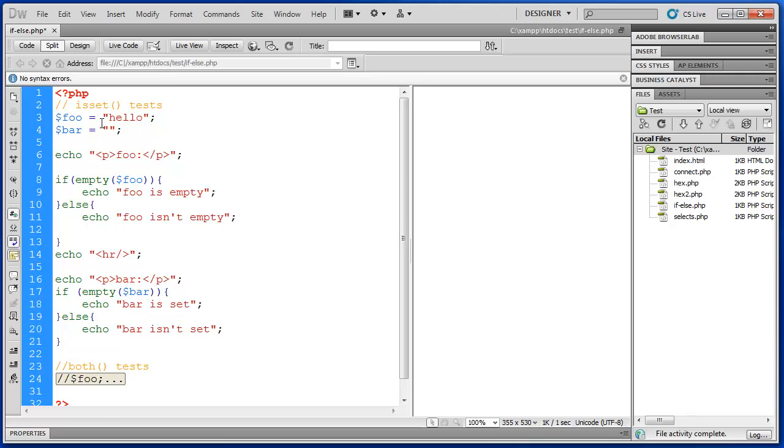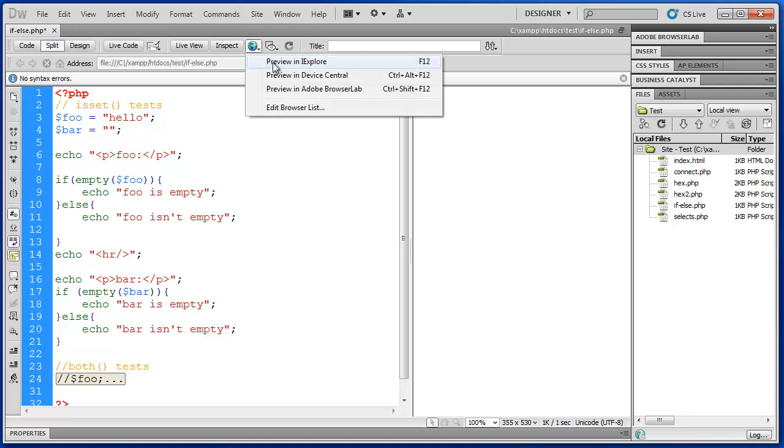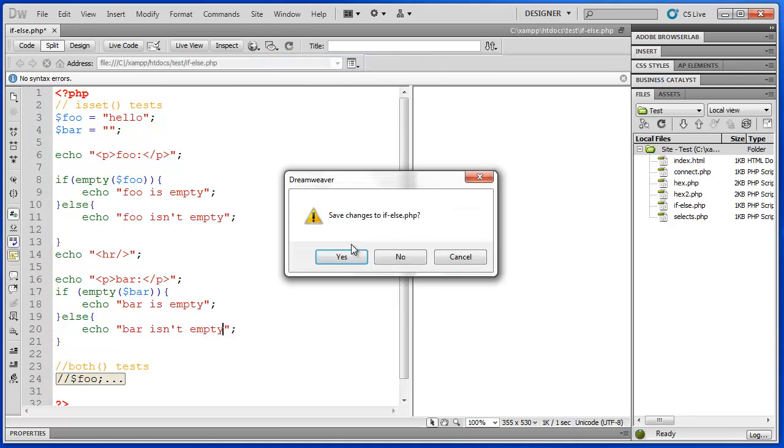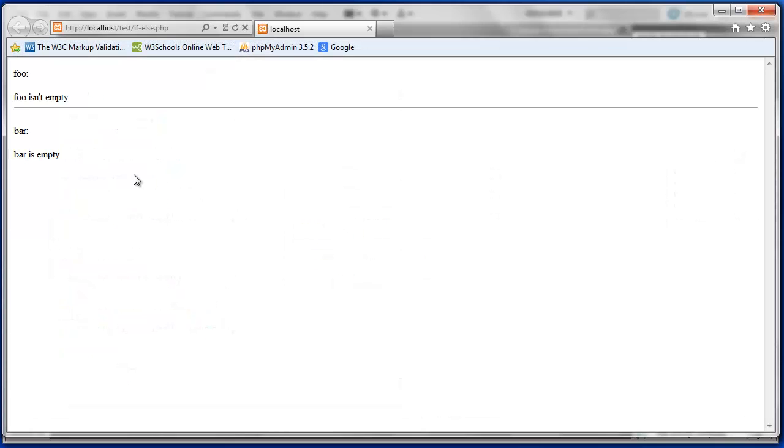And bar has an empty string. So bar is empty. Let's try it. Here we go. Foo is not empty. Because we set it to hello. And bar is empty.